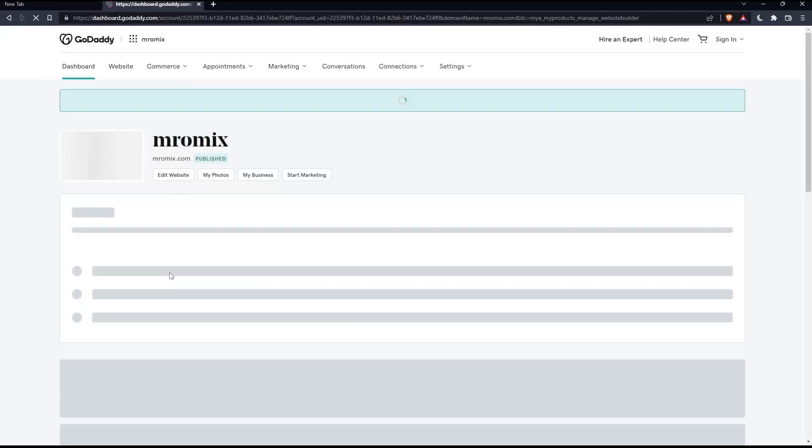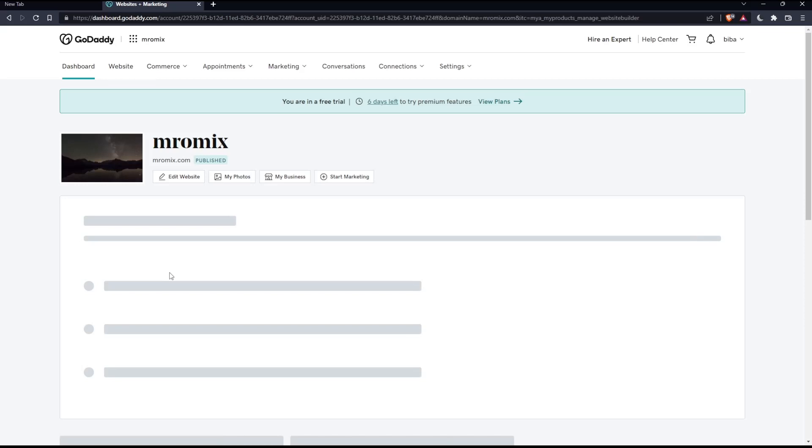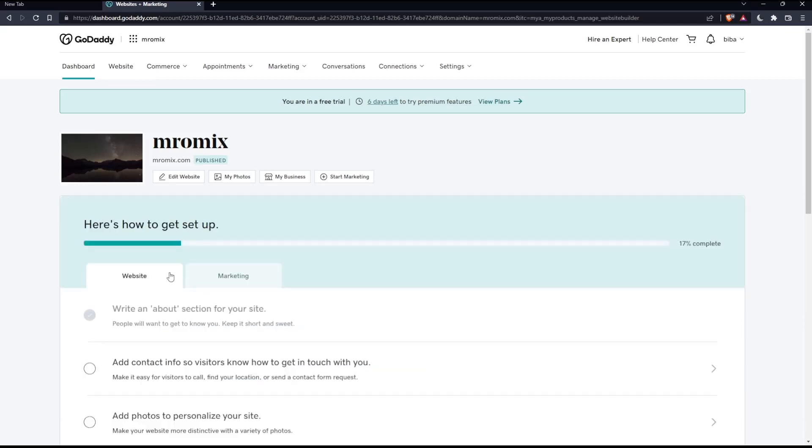Make sure to select the domain name that you want, then click Manage. Here, click on the Edit Website option.